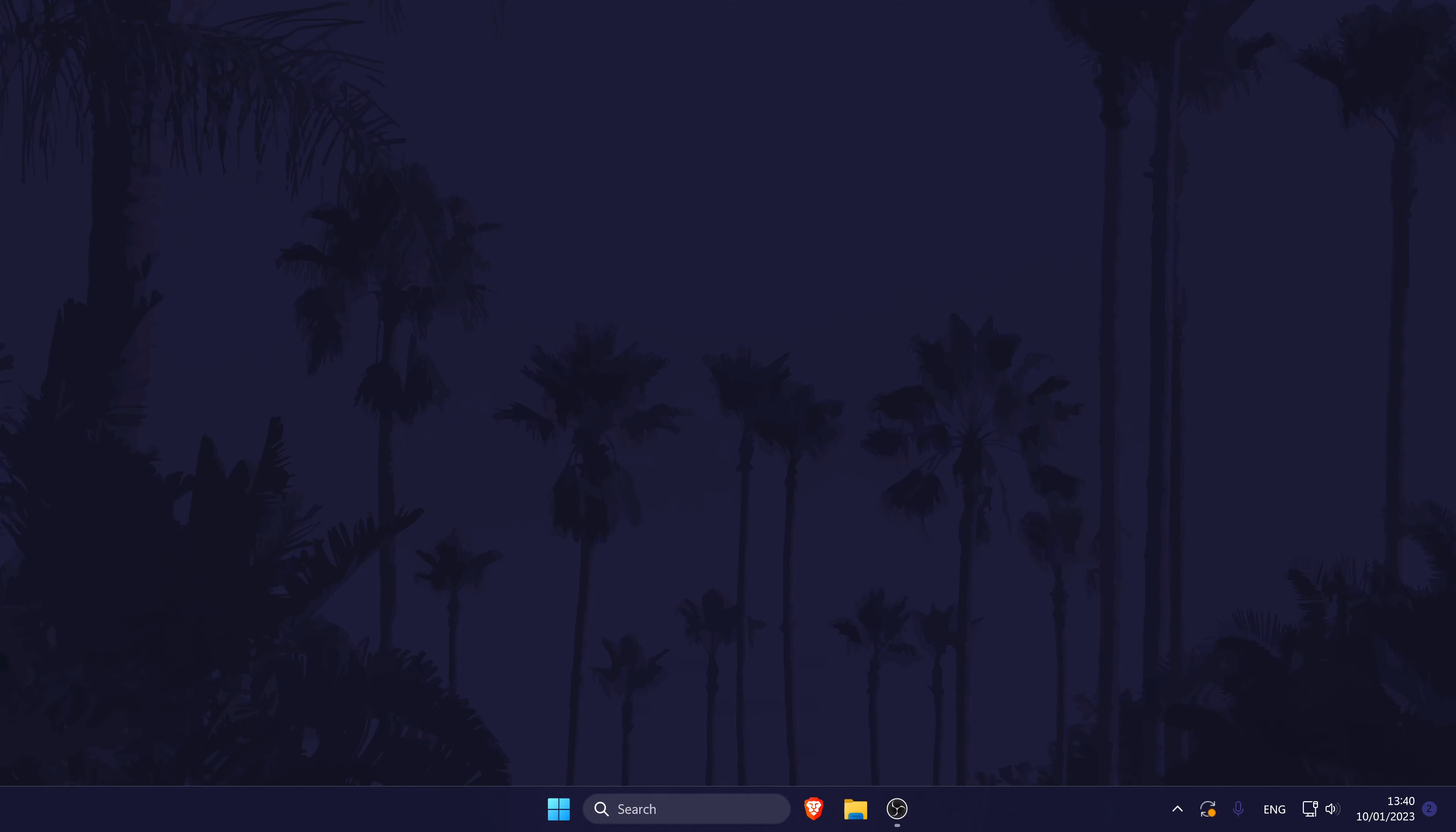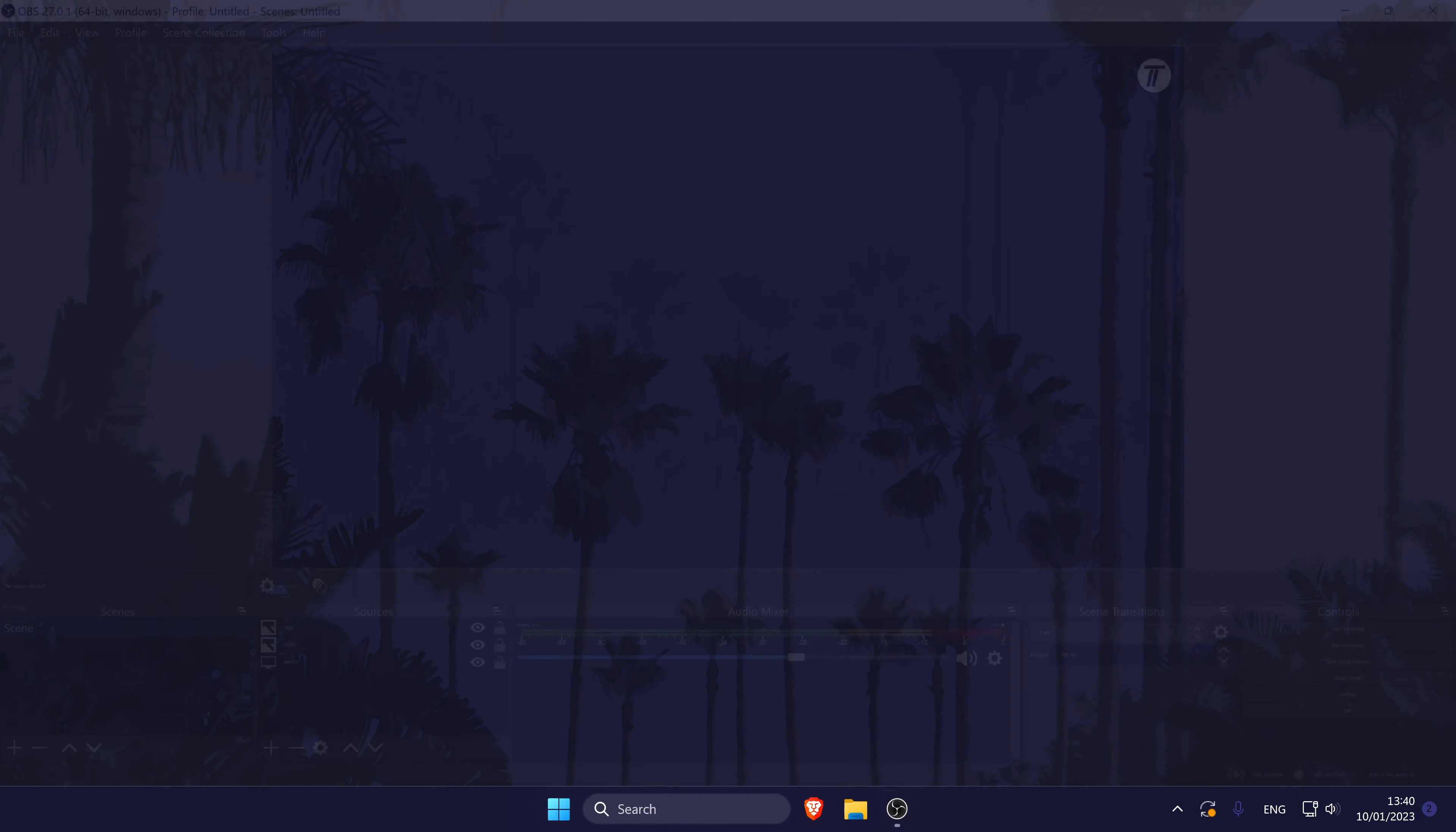Before we move into the methods within OBS, first make sure that your webcam is connected properly and is working on your PC.